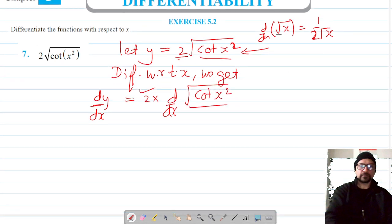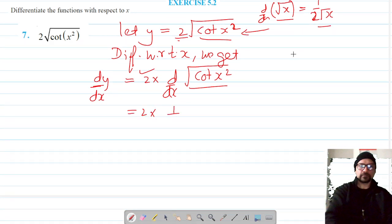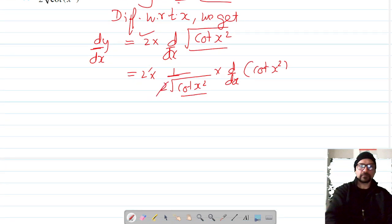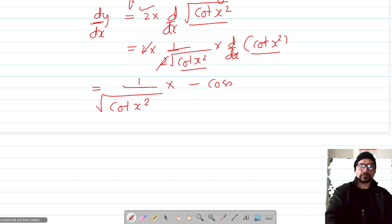For the differentiation of root of cot(x²), we use the formula: 2 into 1 over 2√(cot(x²)). The 2s cancel, giving us 1 over √(cot(x²)), and we multiply by the differentiation of cot(x²). The differentiation of cot is negative cosecant squared, so we get −csc²(x²).